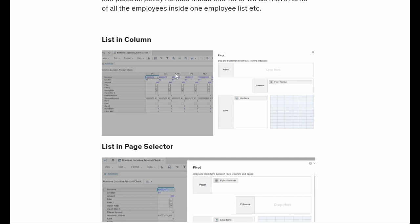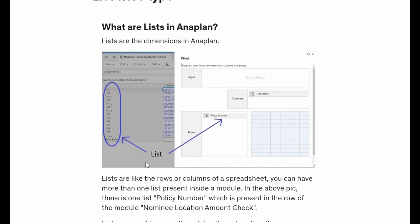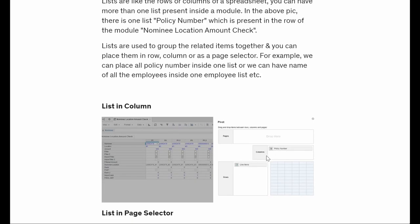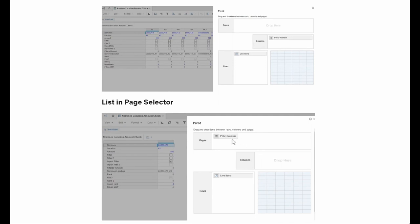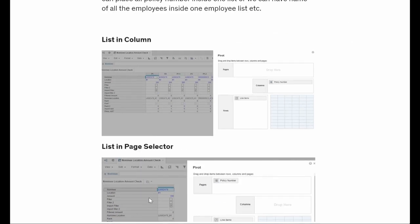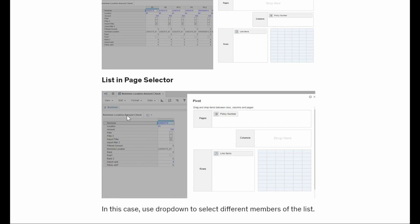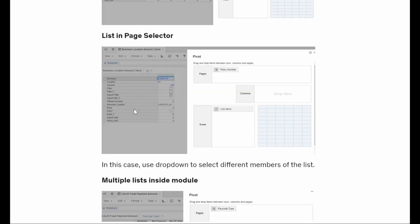I chose the rows and columns here. Now policies are in the columns and my line items are in the rows, which is exactly opposite of the previous view. It's just drag and drop - you can place items here and now we have this kind of view. We can also have a list in our page selectors. The line items are here but my policy numbers are here as a dropdown. We can click and select which policy we want to see - P1, P2 - all this comes up in the dropdown.